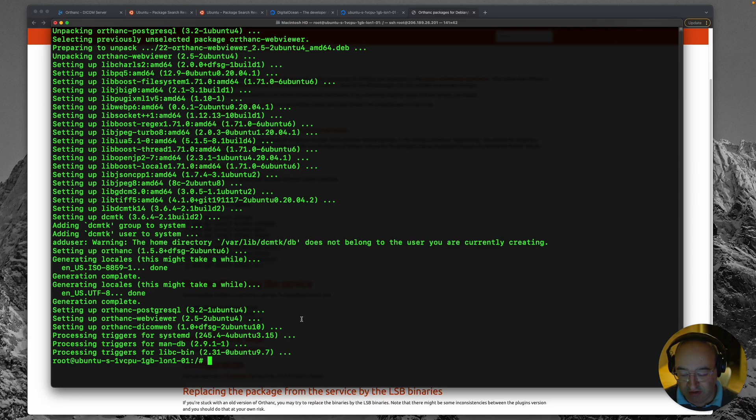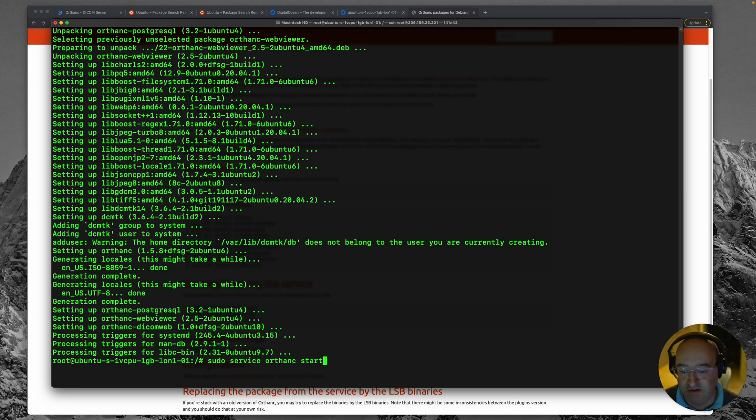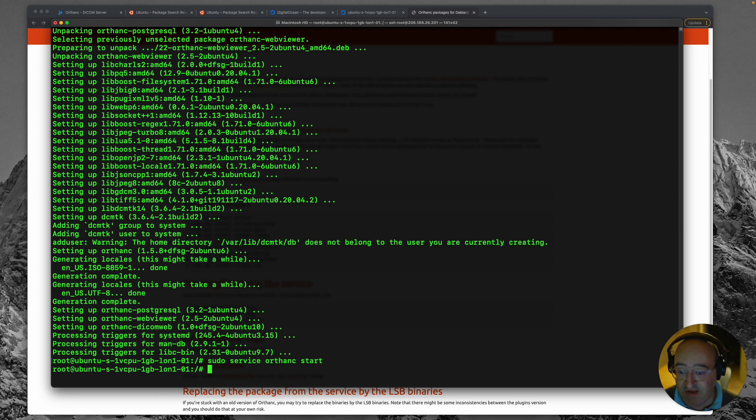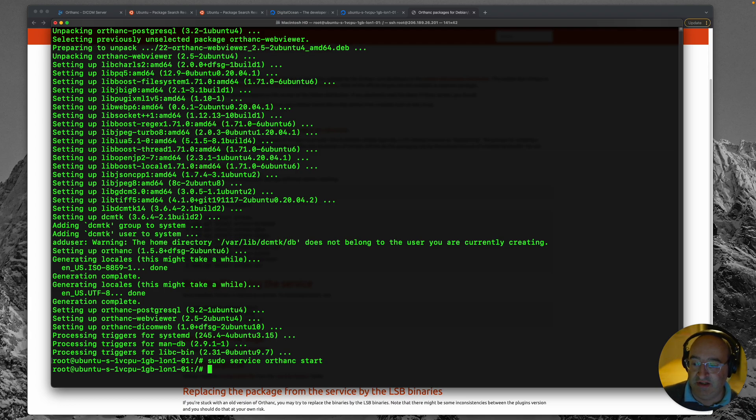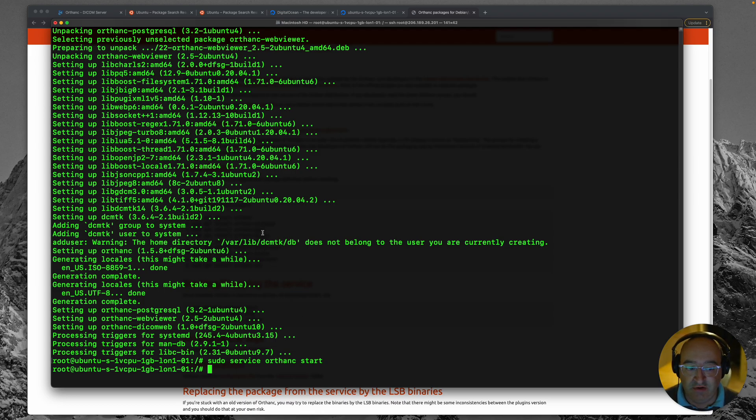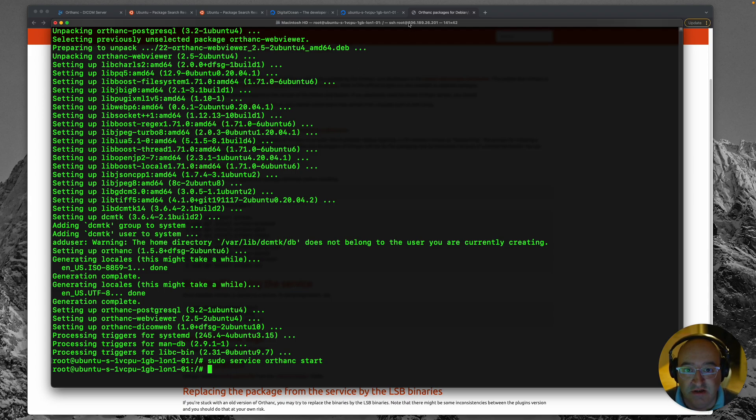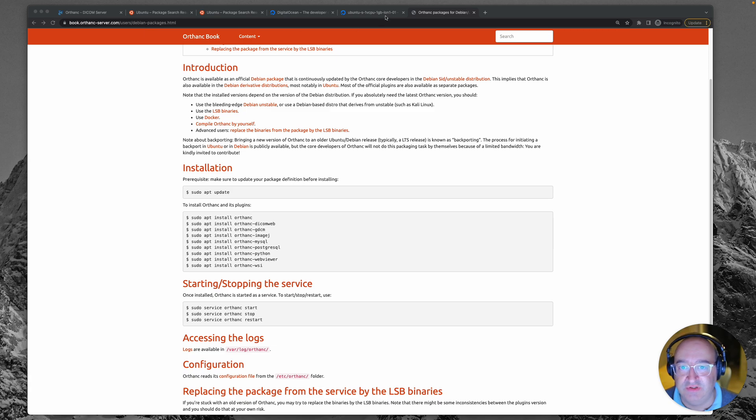So sudo service orthanc start. I think I got that the wrong way around. Orthanc start. Not a very gratifying thing, but apparently that started the Orthanc service. Now what I know about Orthanc is that it runs on a predictable port which is port 8042. 8042 and I'll show you what that means in a web browser.